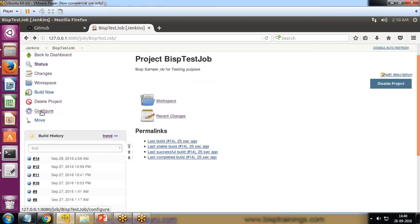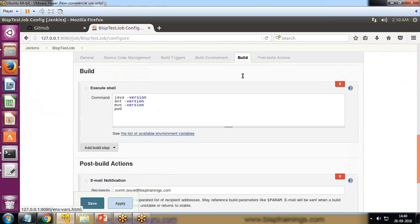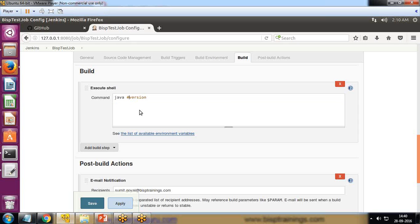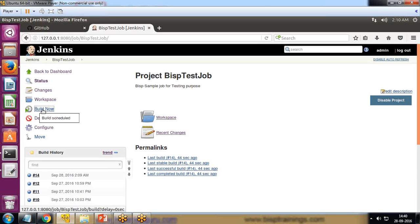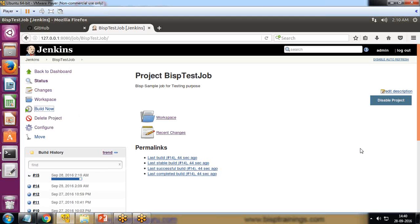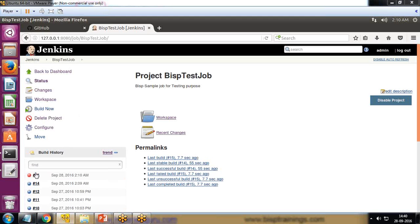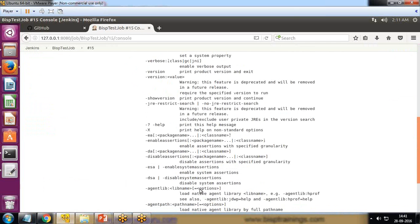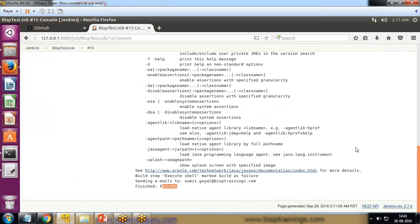The issue I'm talking about is — let's suppose I configure this and enter a wrong command on build, for example I pass a wrong command like hash version and save it. Now if I click Build Now it will throw an error message. You can see it's indicating that the process has failed, and if I expand and look at the console output it says Failure.